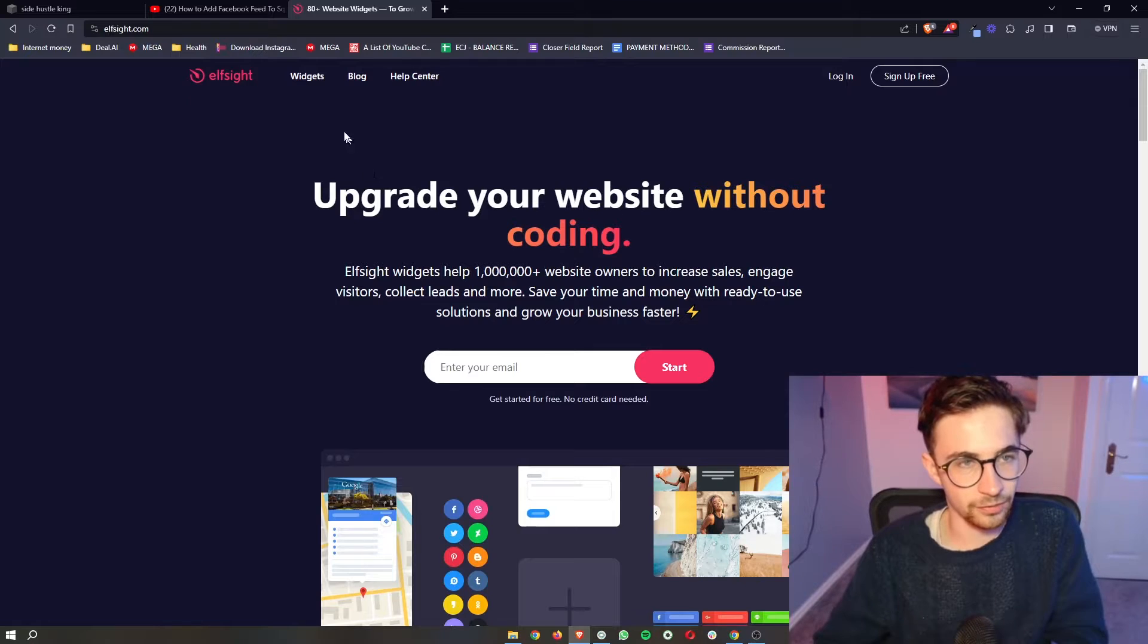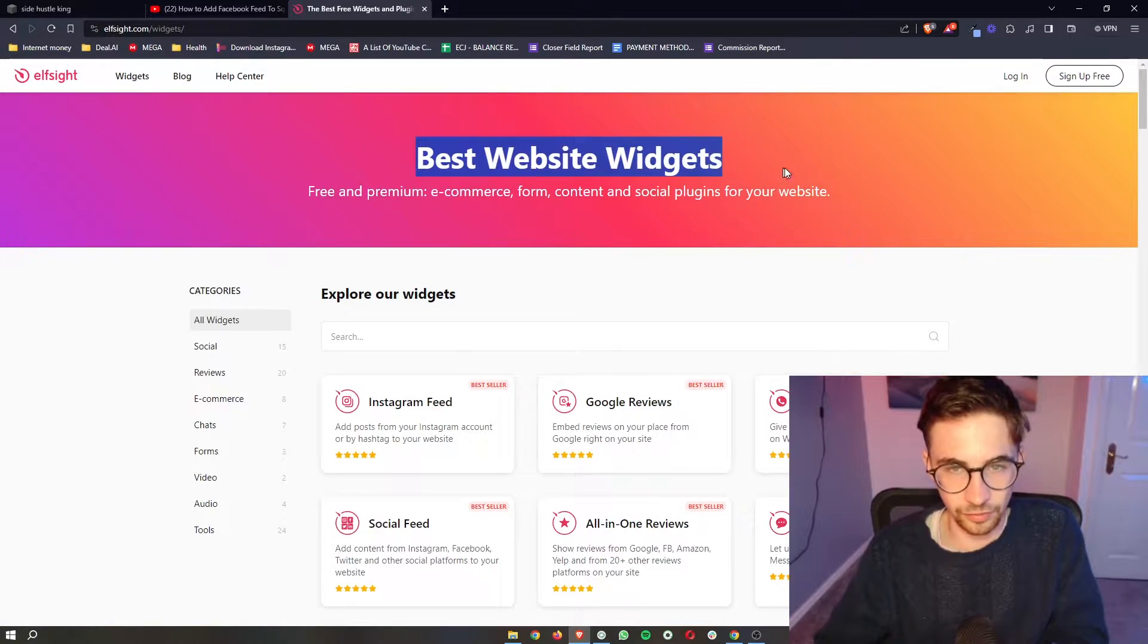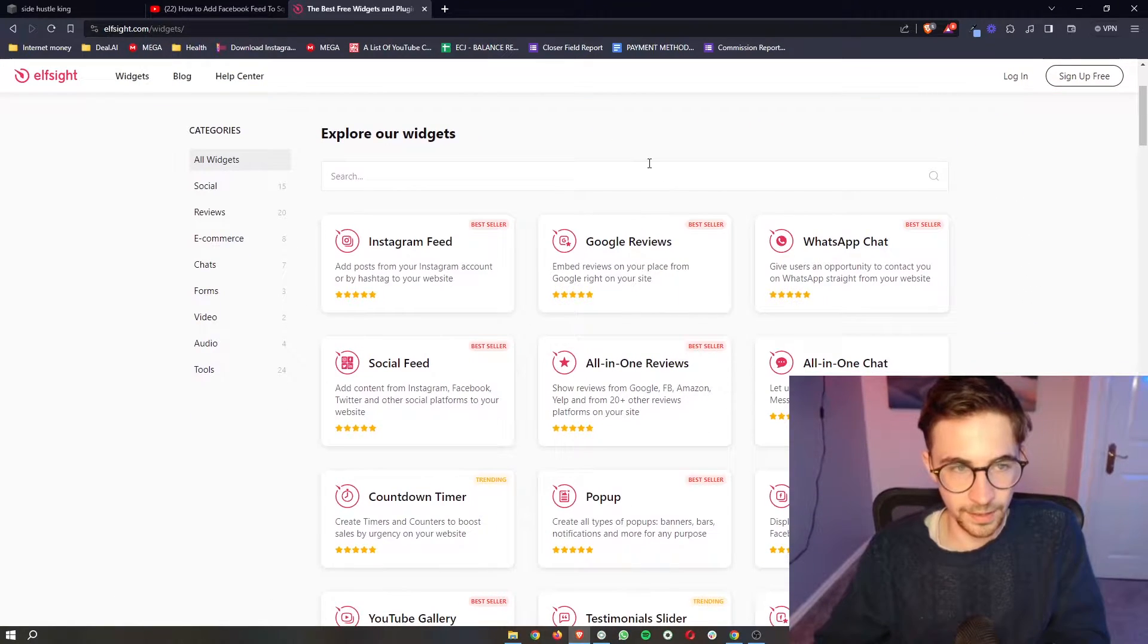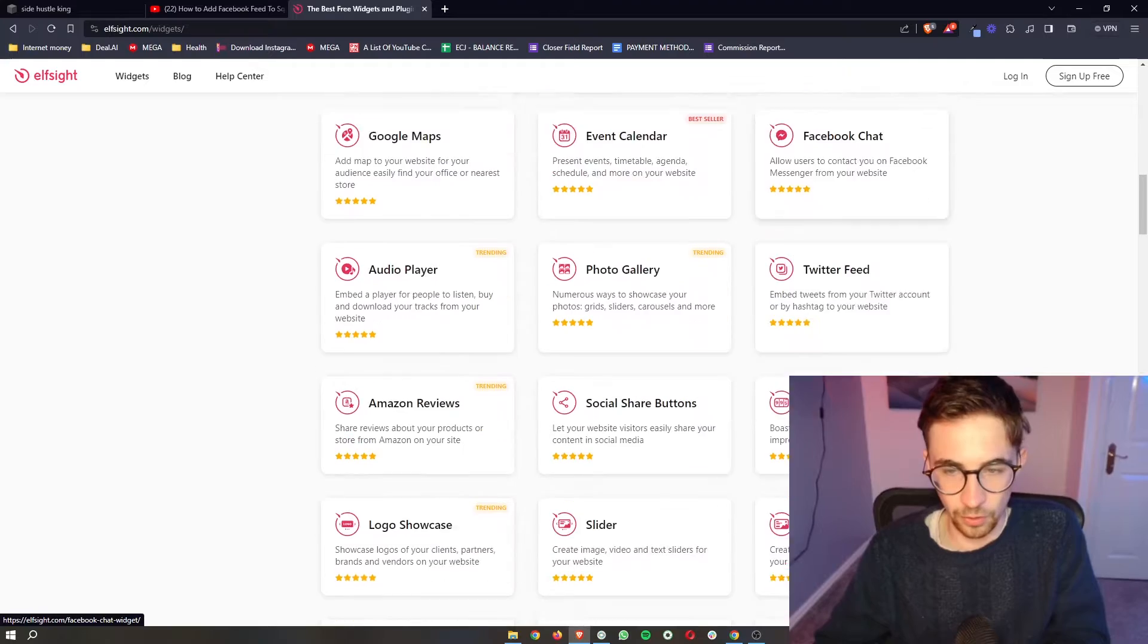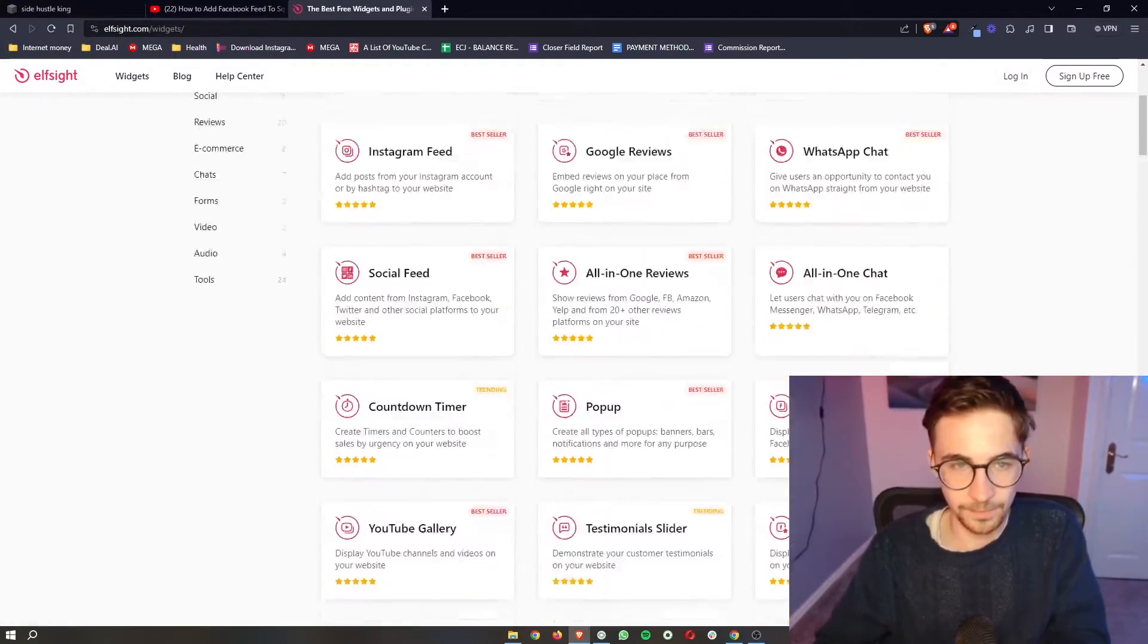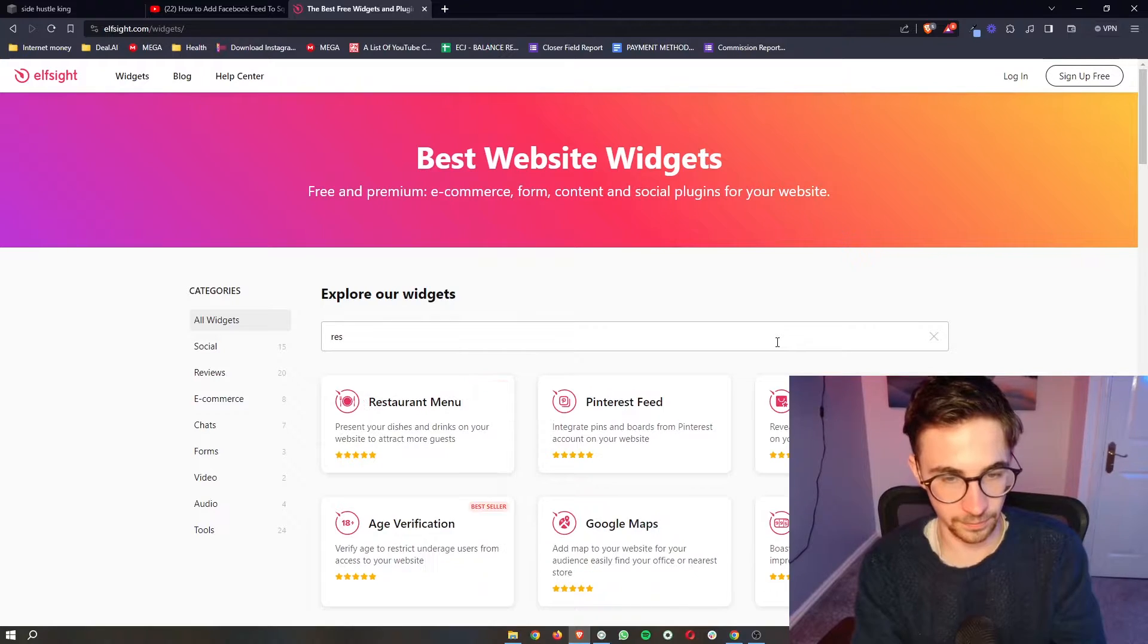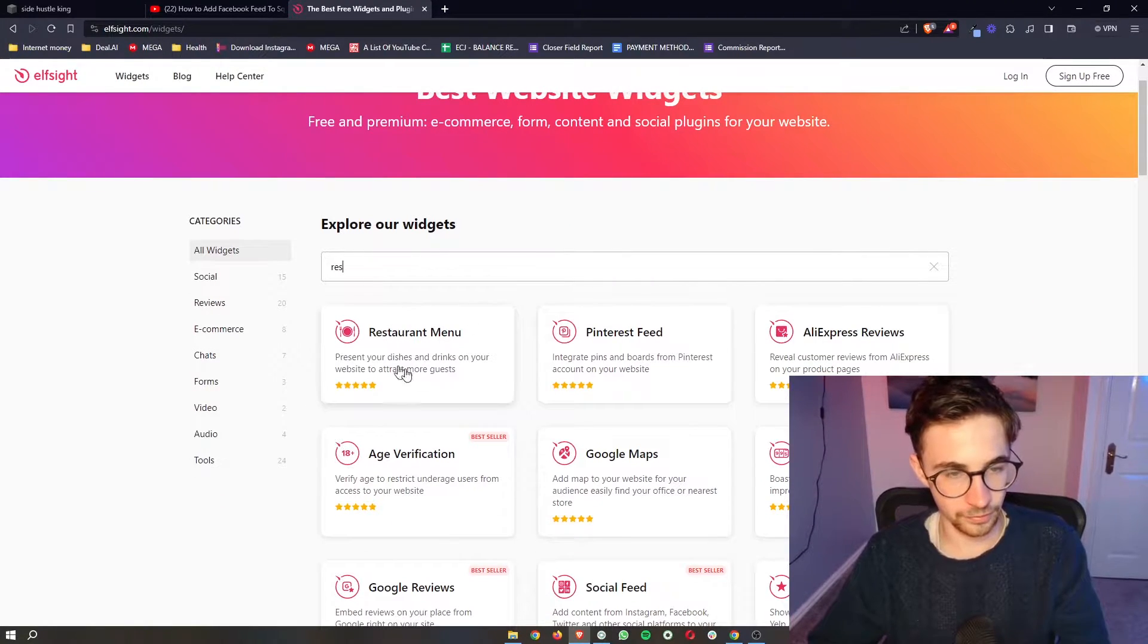As you can see, it says the best website widgets. All we need to do here is you can scroll down and view all of these, see if there's any other ones that you want to add. However, we are adding a restaurant menu, so just type in restaurant menu, and as you can see, it shows up right here.